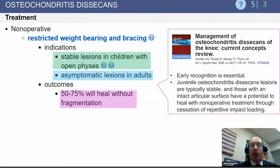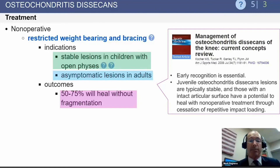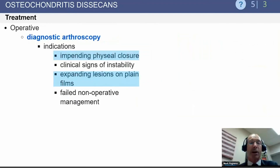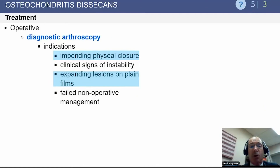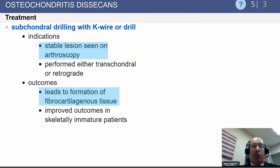Restricted weight-bearing works great for kids and will also work in some asymptomatic adult lesions found incidentally on plain x-ray. Occasionally, arthroscopy is useful in OCD, particularly when there's continued pain after non-operative management or it's clear the OCD defect is about to displace. Subchondral drilling alone is useful if the lesion hasn't moved out of place and doesn't have a large fluid collection behind it.